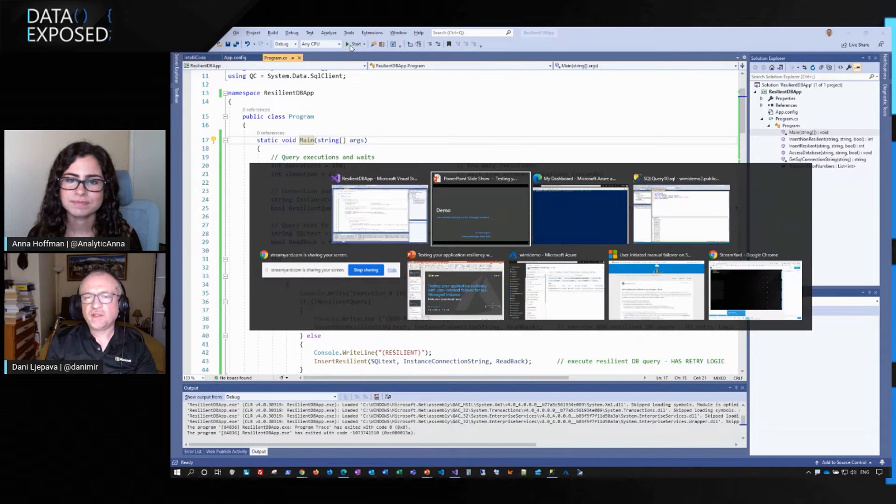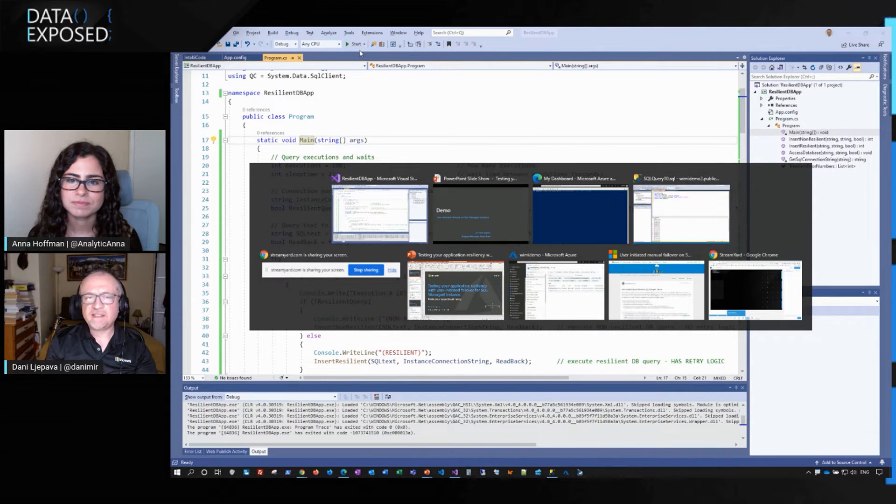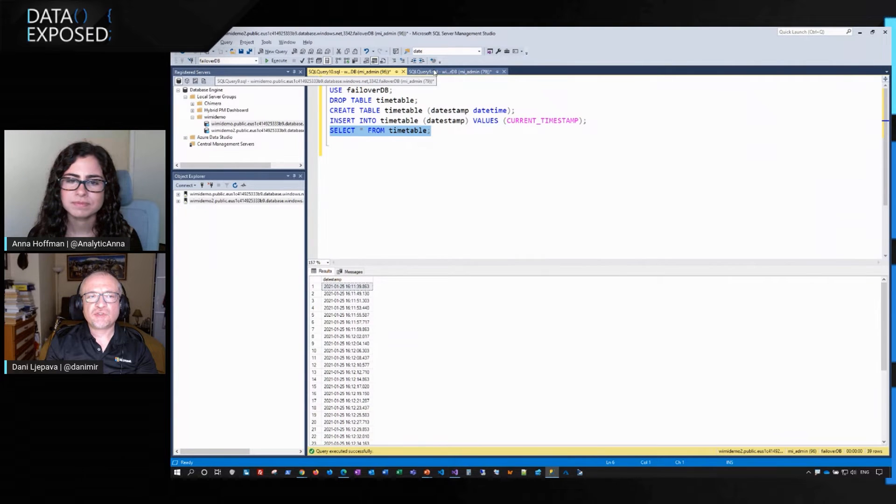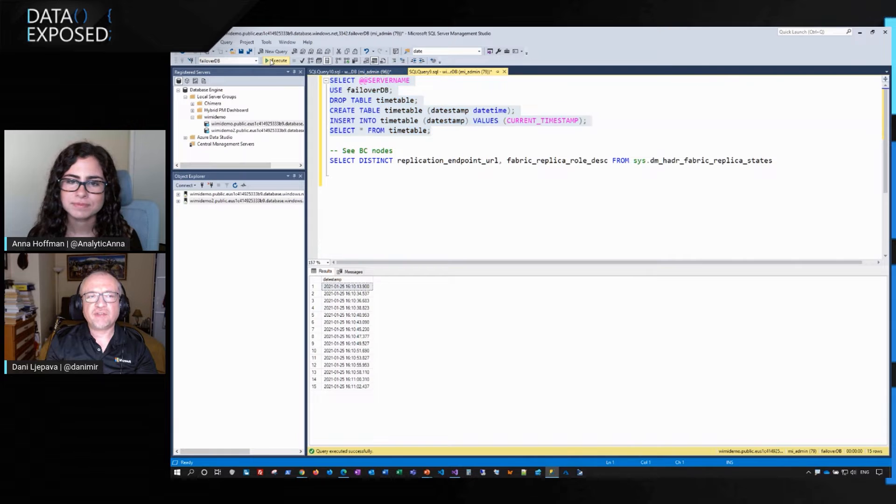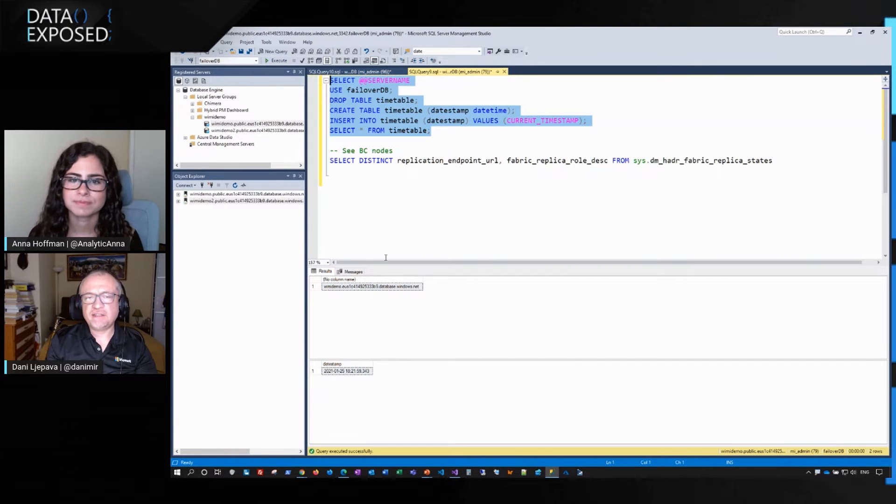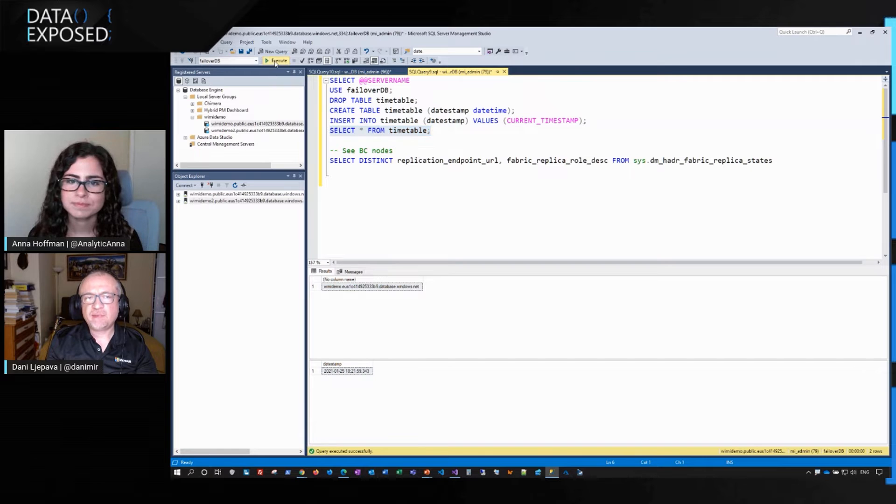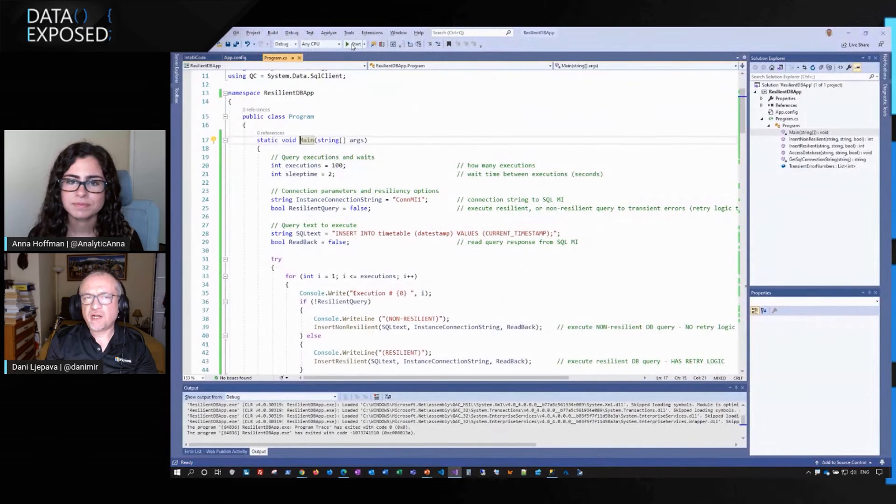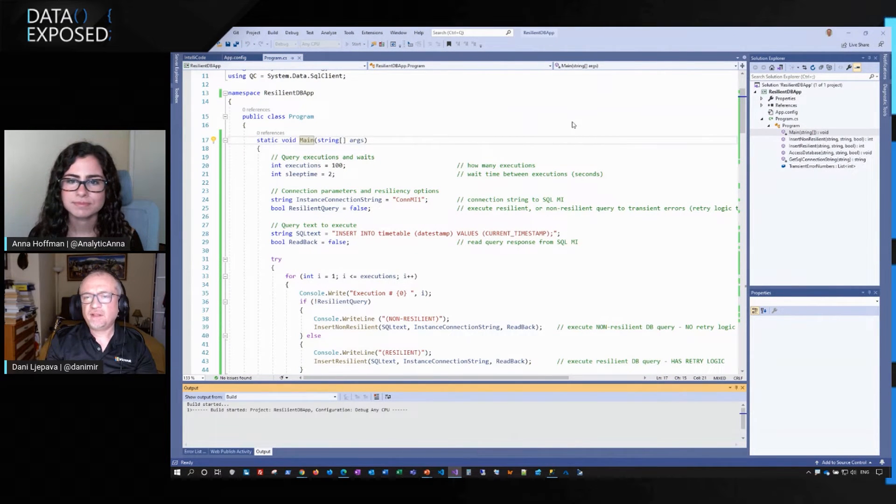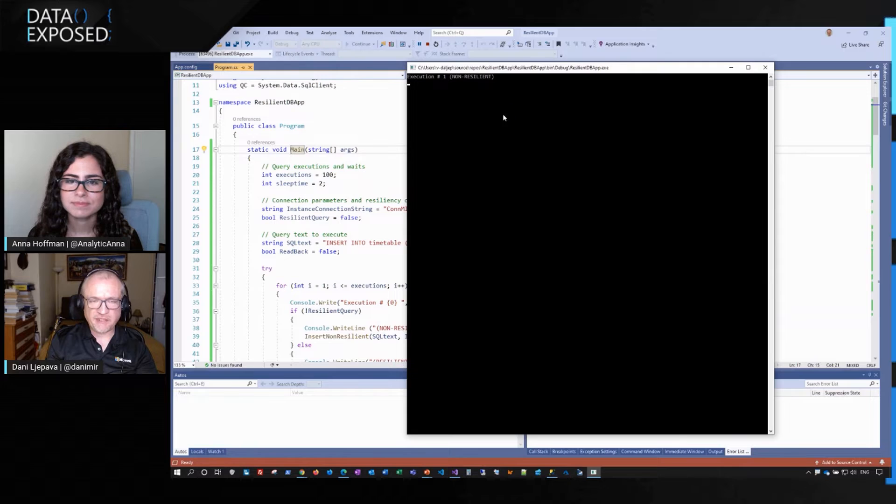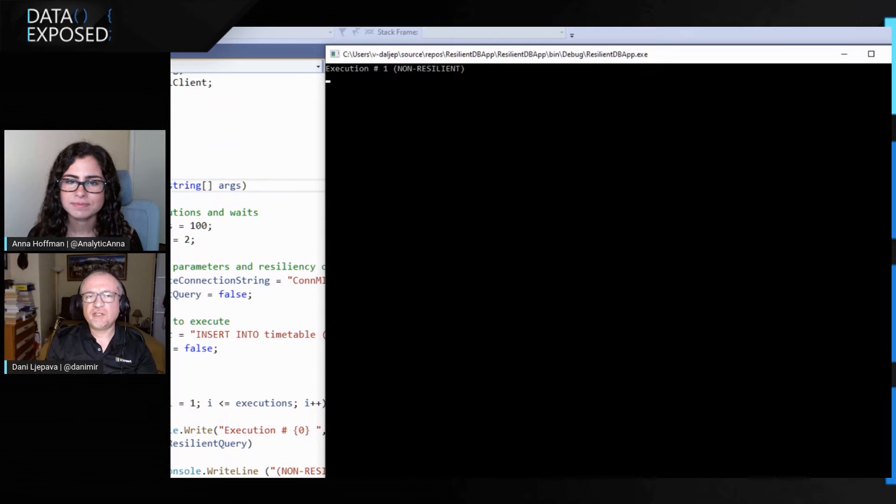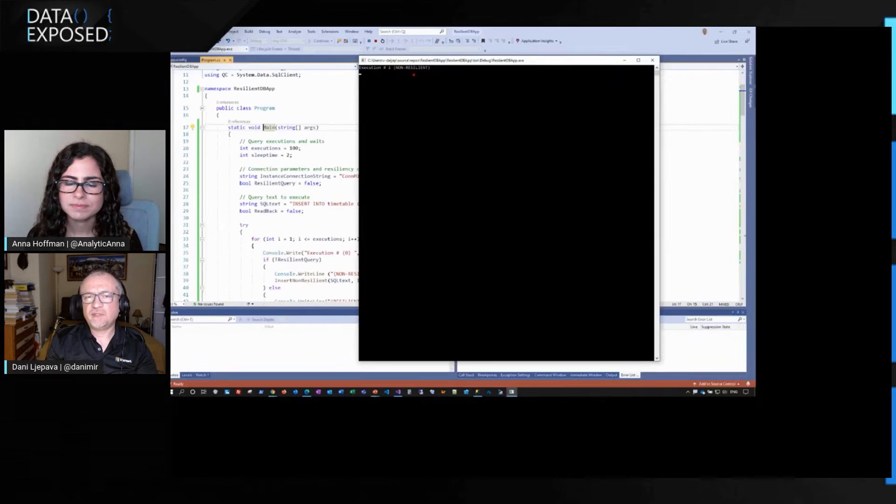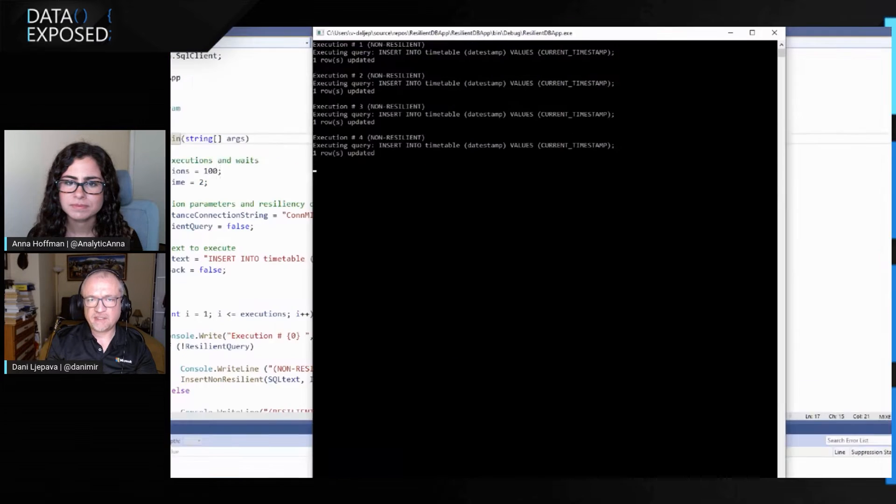I will go to SSMS. I will show that we have created a table. In that table, we have inserted a timestamp. There's a current timestamp and there's only one row. I will now run the application. The application will start in a couple of seconds.